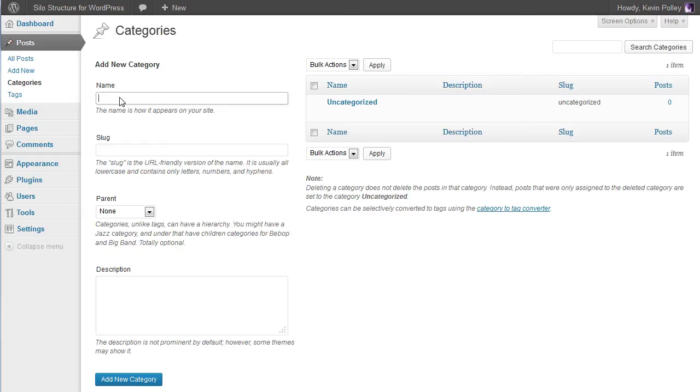Hopefully you'll have used Kraken or the Last Keyword Toolkit to do your research so that you know the value associated with your silos and categories. But for the purposes of this video I'm going to keep it really simple so that you can see how the structure works.